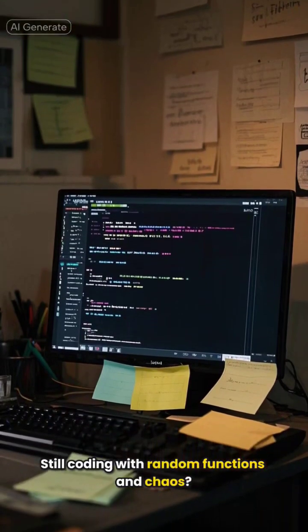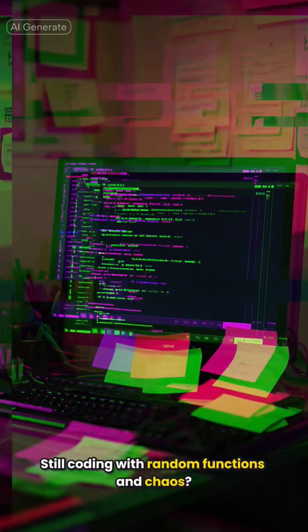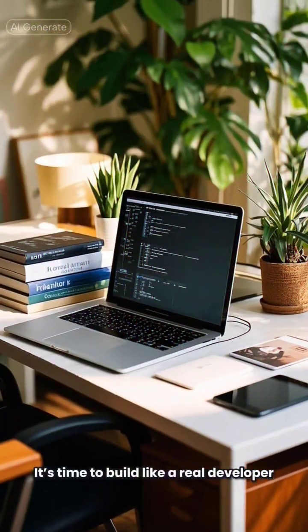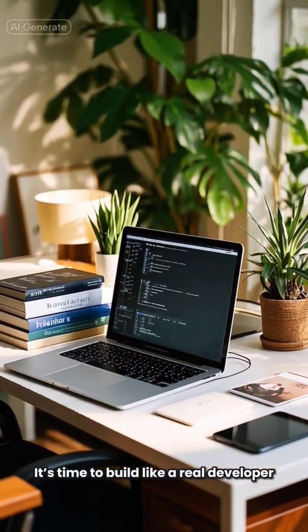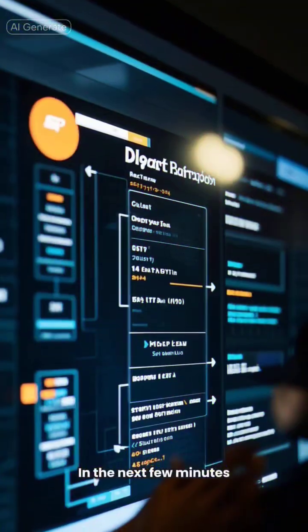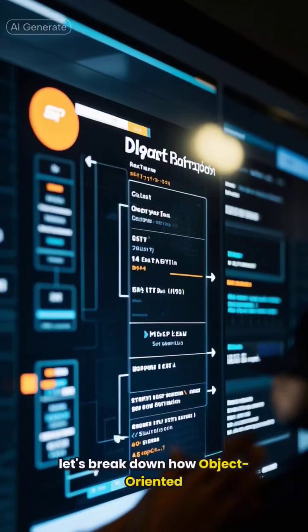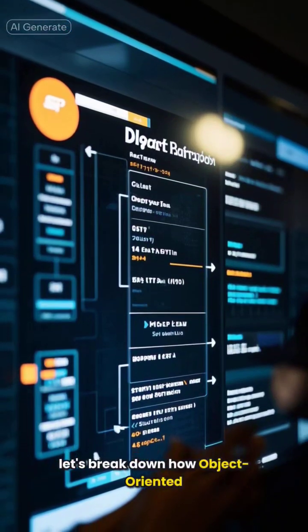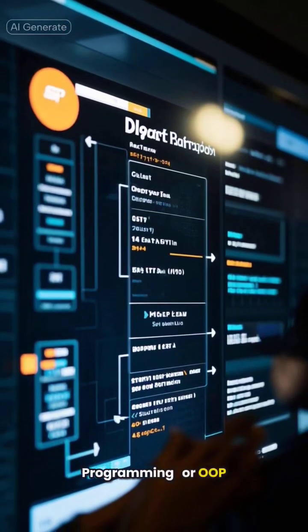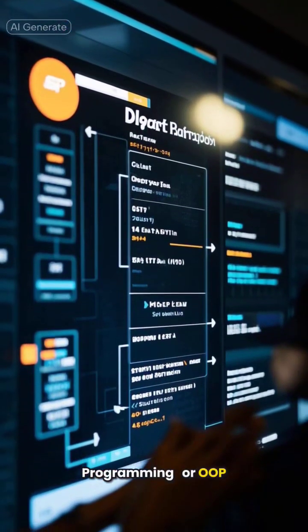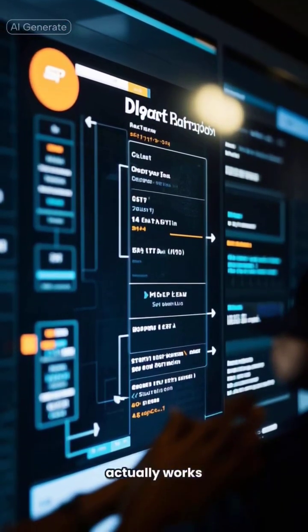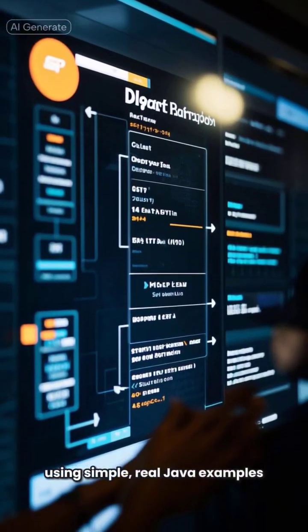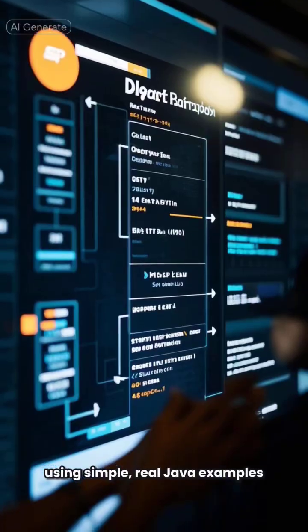Still coding with random functions and chaos? It's time to build like a real developer. In the next few minutes, let's break down how object-oriented programming, or OOP, actually works using simple, real Java examples.